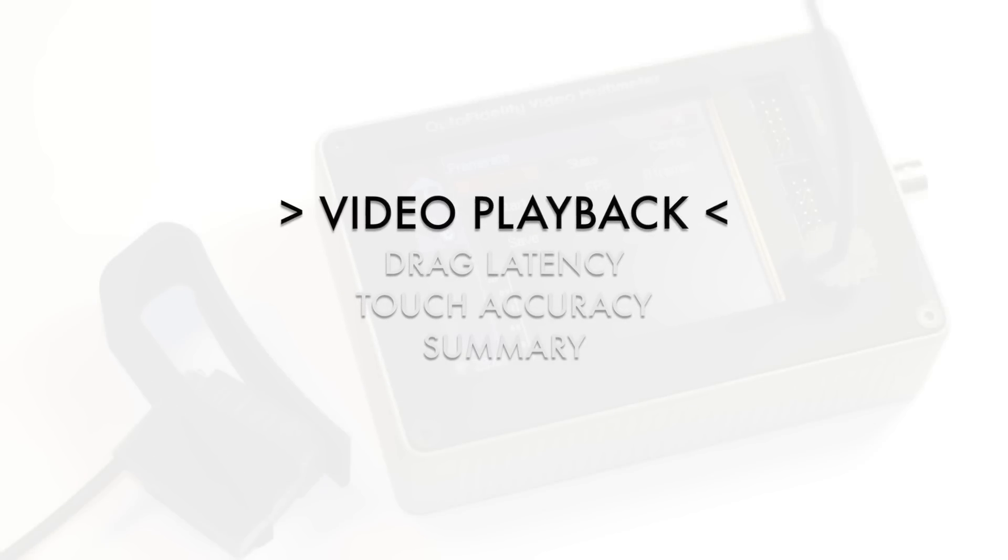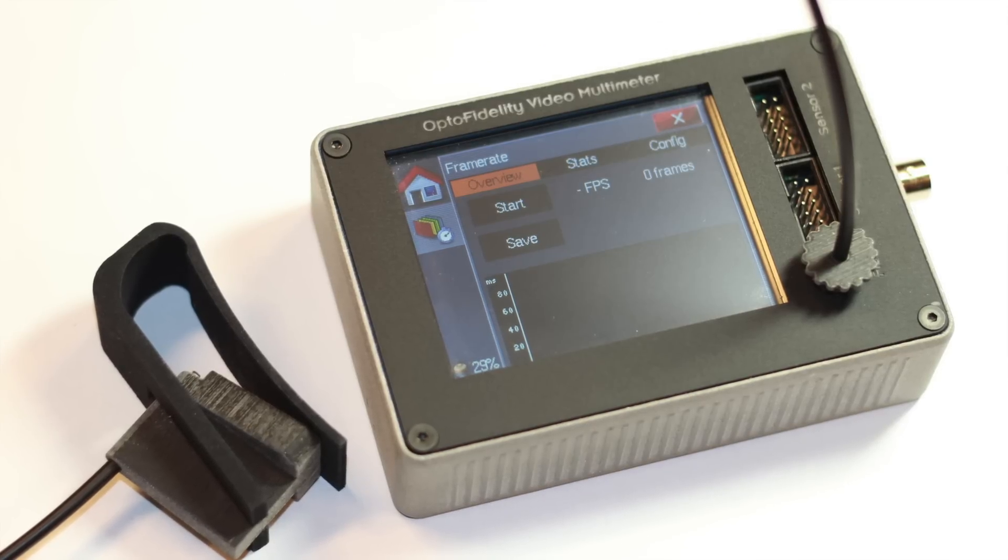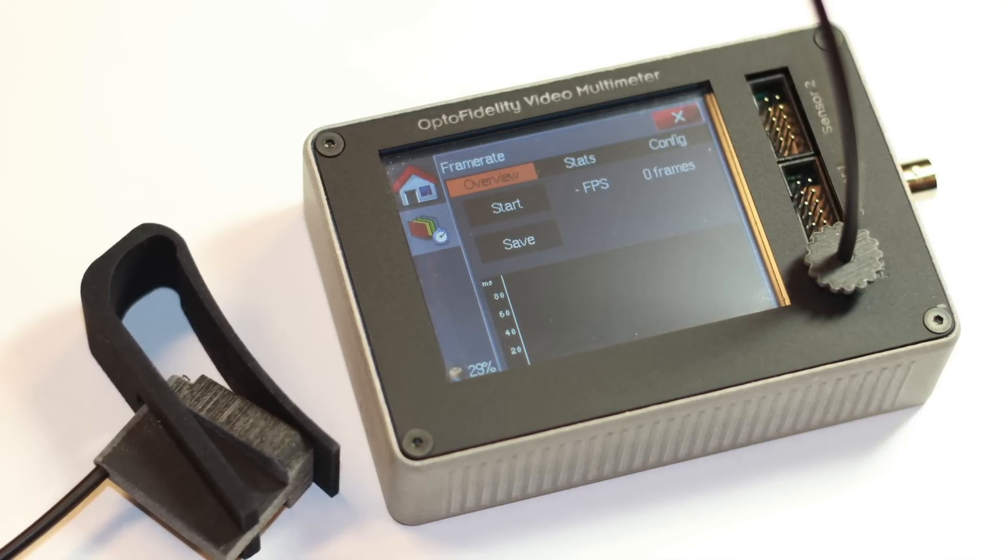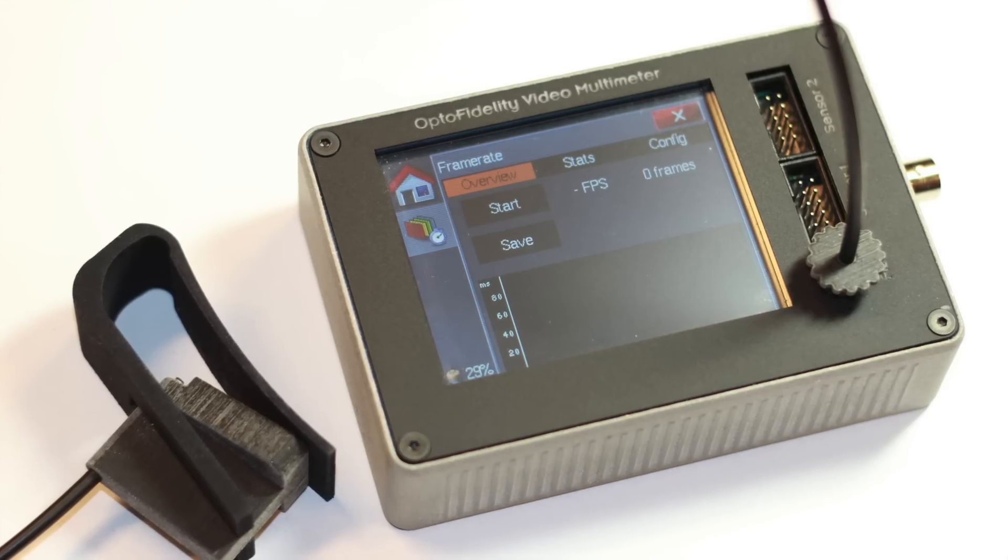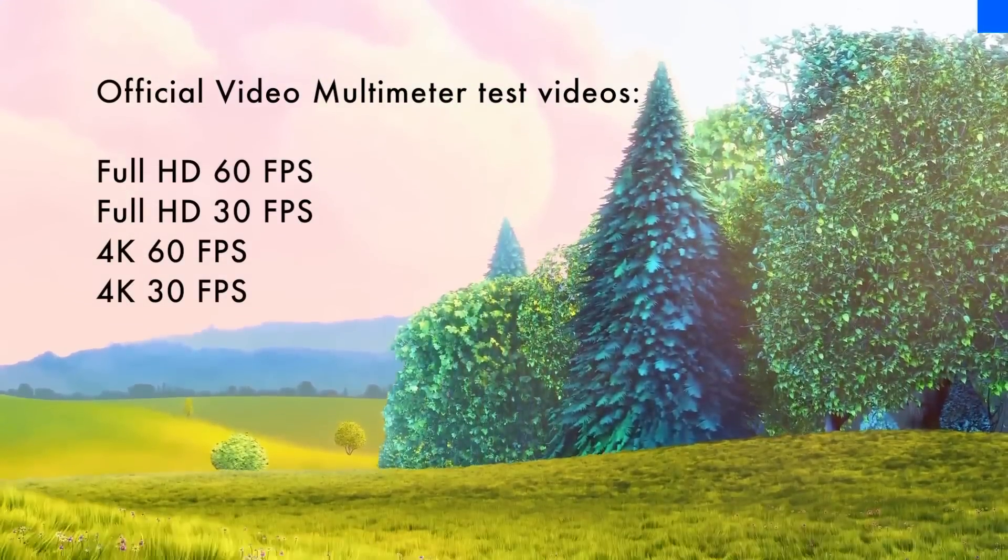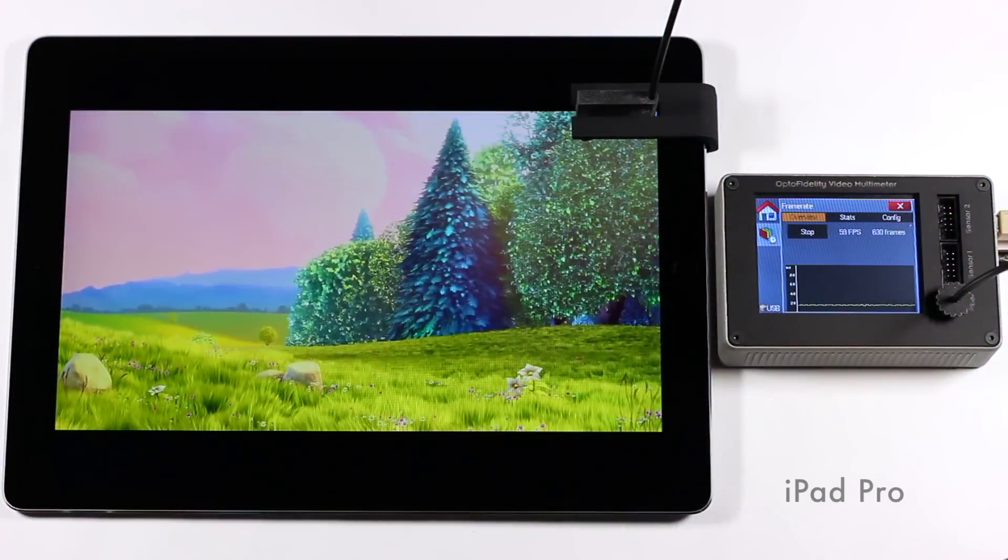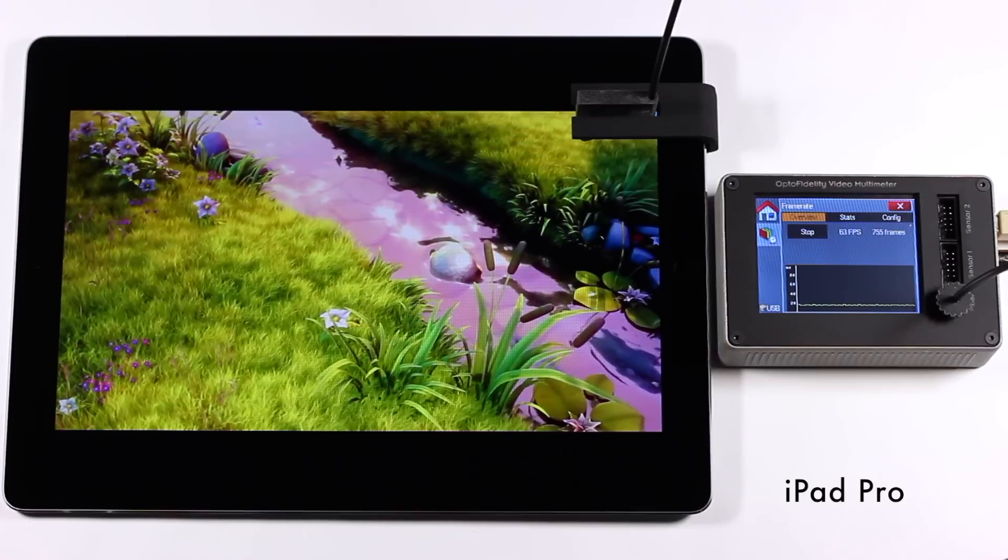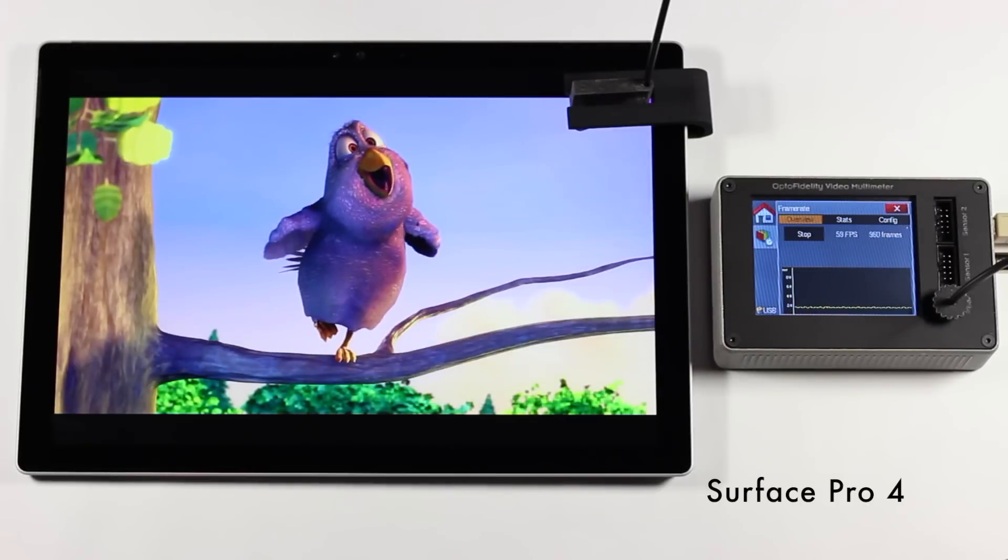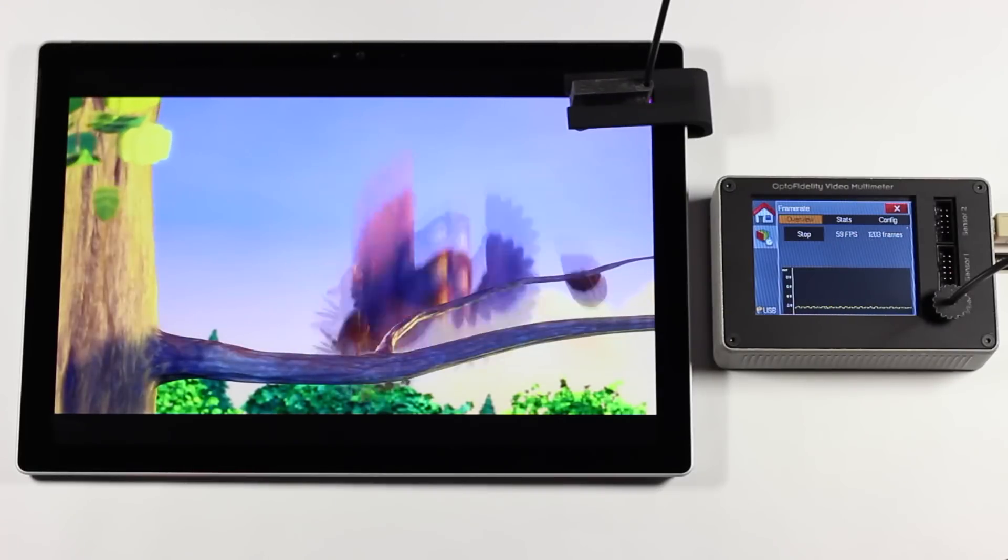In video playback we use video multimeter to measure jerkiness, jitter, number of dropped frames, and audio video synchronization, which is also known as lip sync. Four different versions of an official video multimeter test video are streamed on both devices using YouTube app and high-speed internet connection via Wi-Fi. The four videos are also downloaded and played using the default media player on both devices.